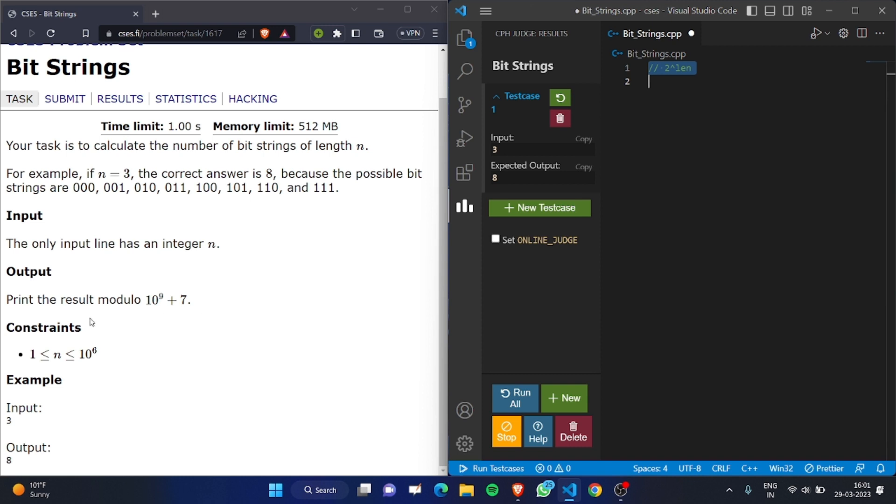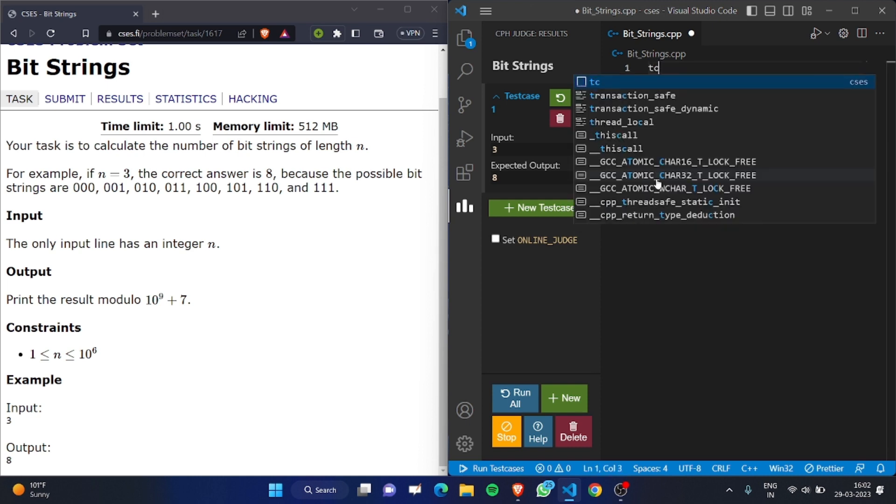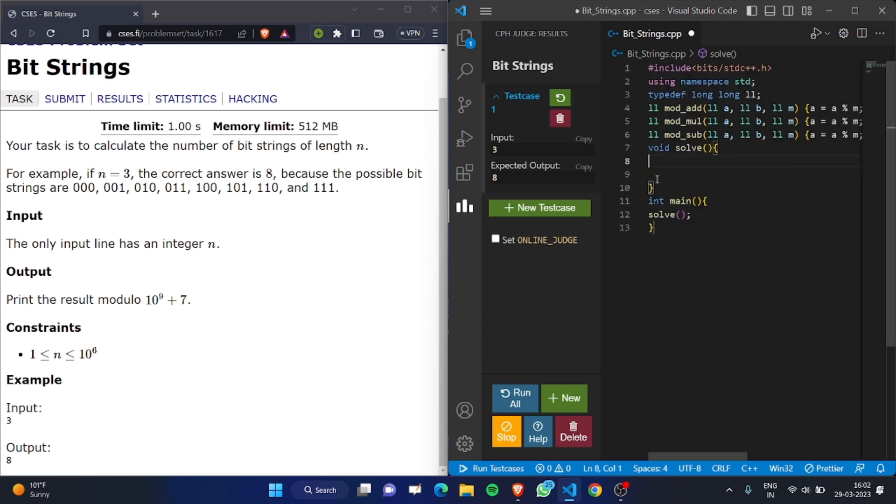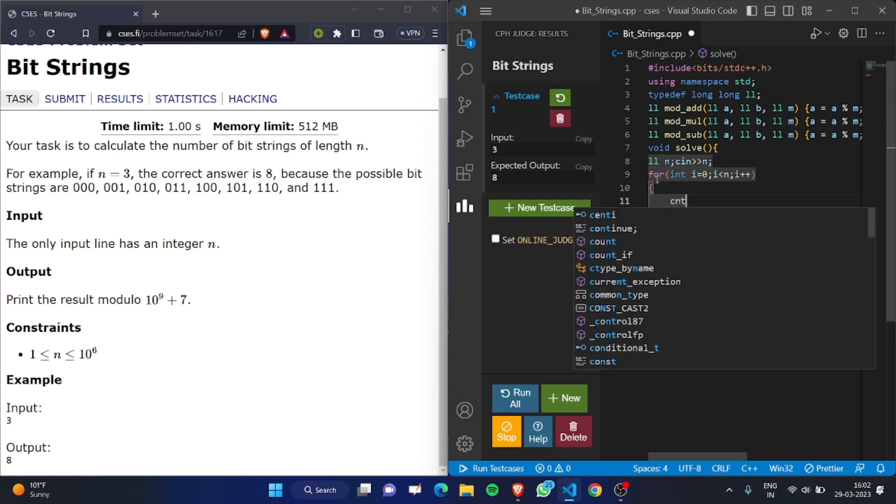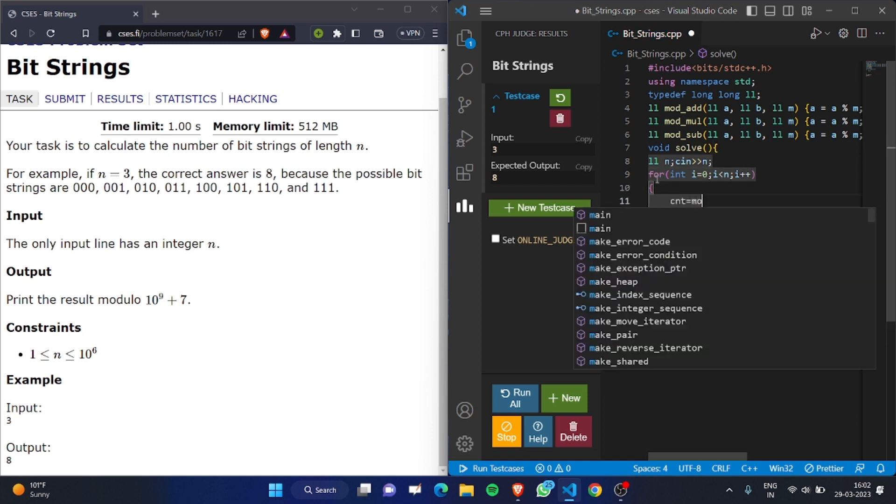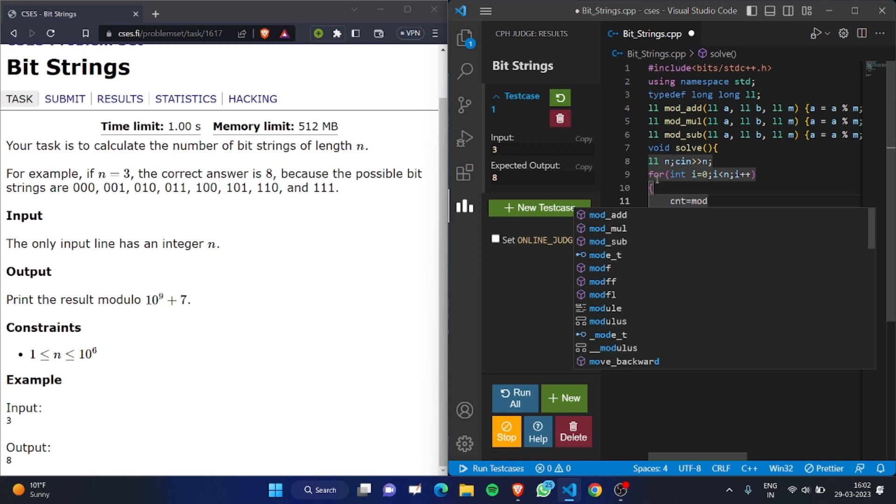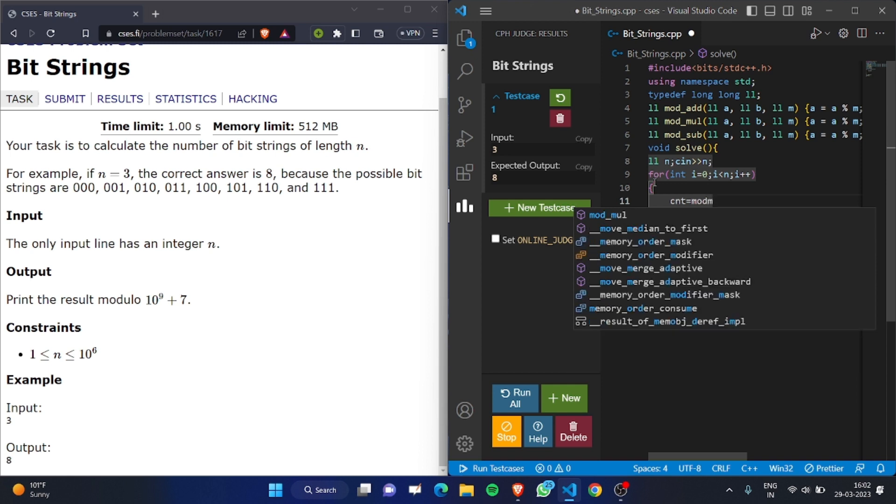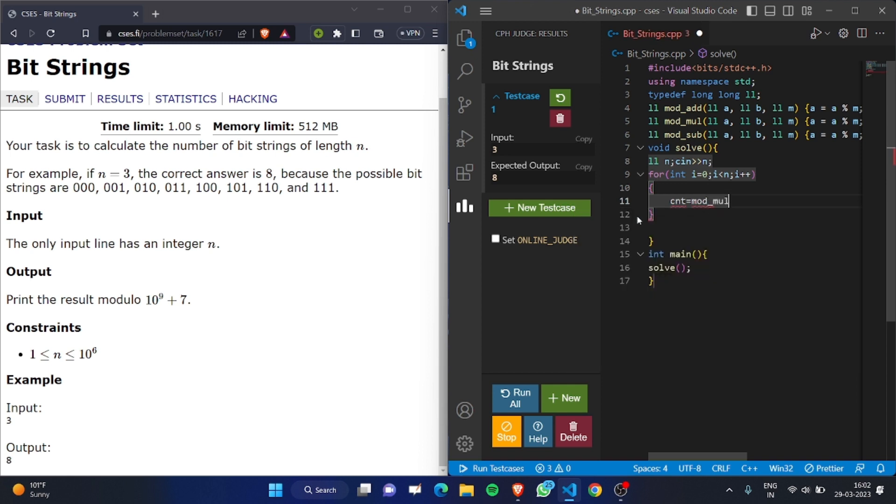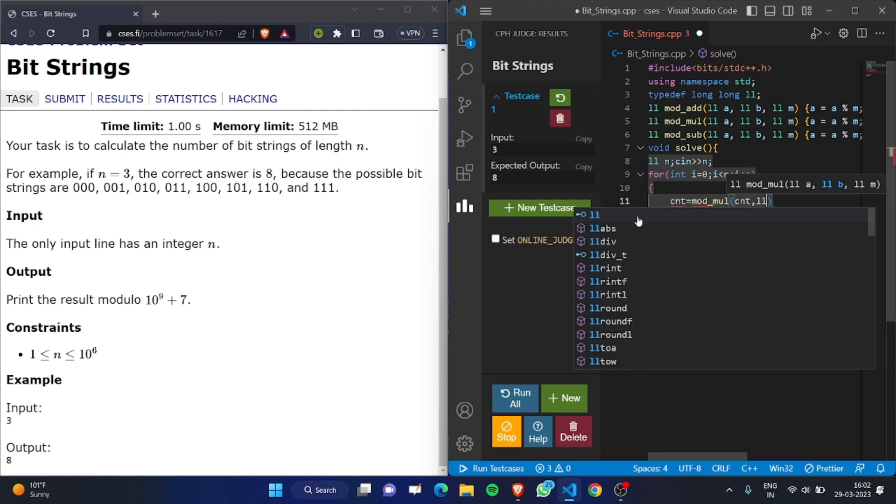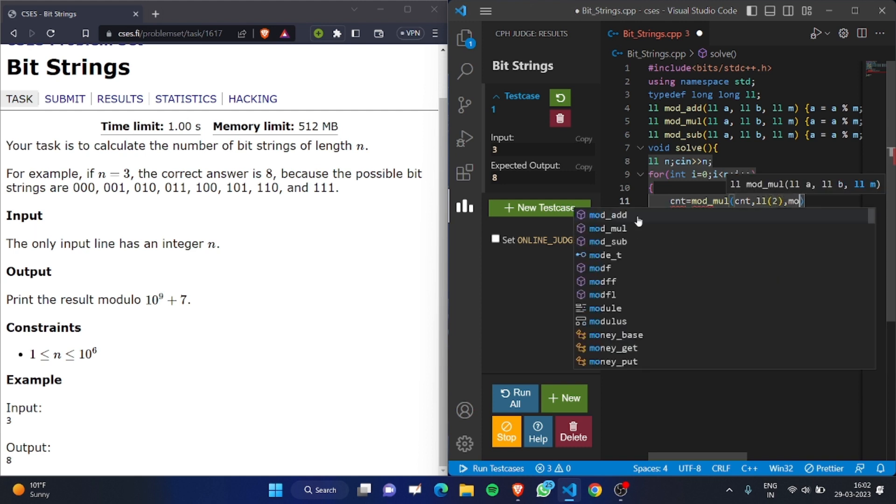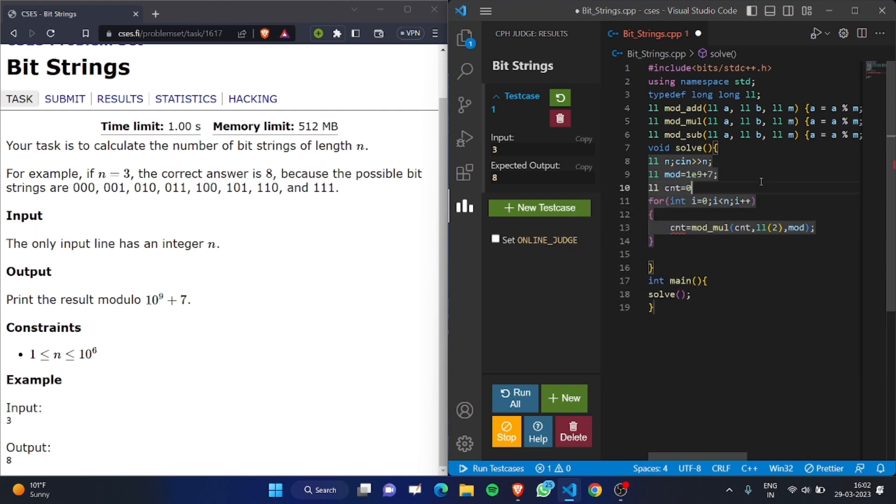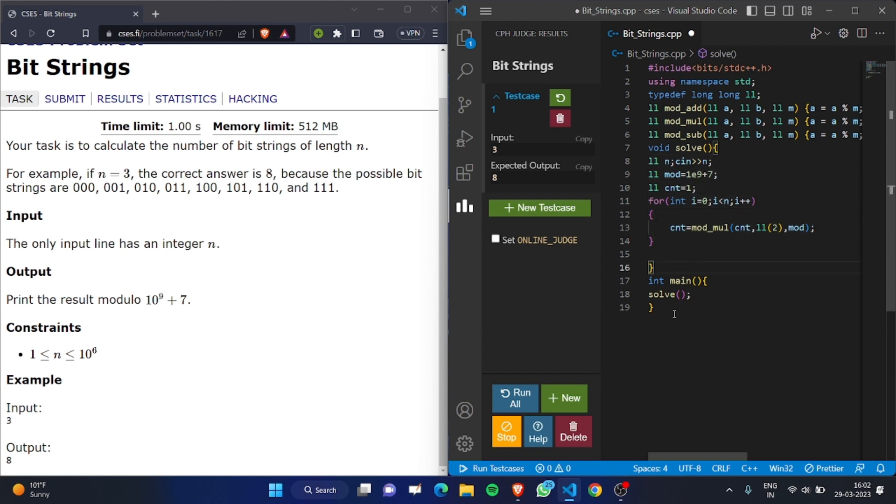Okay, let's write the code. We take input n, then we run a for loop. In this for loop, we multiply count by 2 each time and take the modulo 10^9 plus 7. We initialize count to 1, and we multiply count n times.